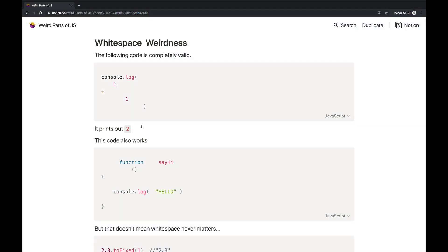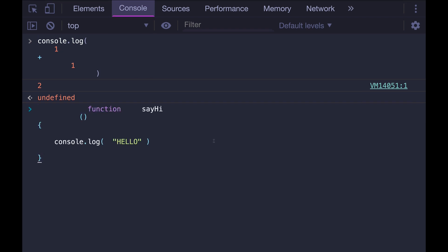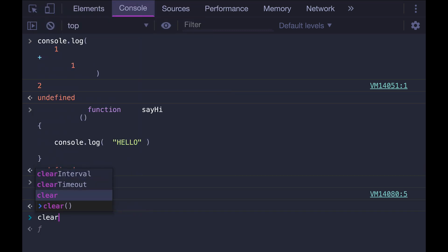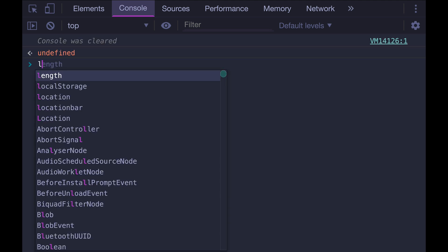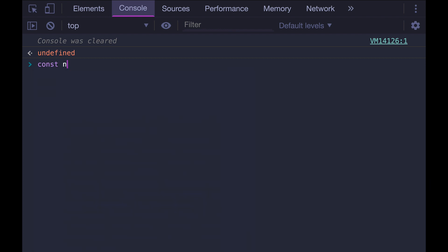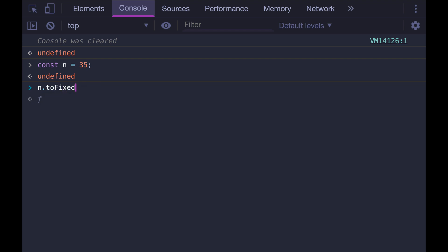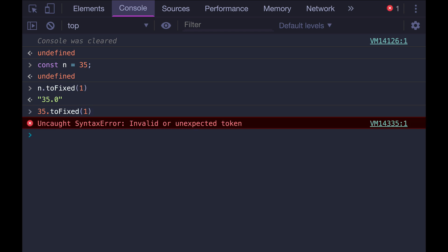For the most part, spacing in JavaScript doesn't matter. This is horrendous code. And hopefully you would never write this, but it does work. I can declare a function like this with all these weird spacings and indentations and line breaks. And I can still call sayHi. But there are some weird cases where spacing matters. Here's one. There's a method called toFixed, which works on numbers. So let's make a variable called n and we'll set it equal to 35. And if we call n.toFixed, you pass in a number of digits for after the decimal point. So we could do 10, but we'll just do one here. And that works if I use a variable. But it doesn't work if I do 35.toFixed of 1.